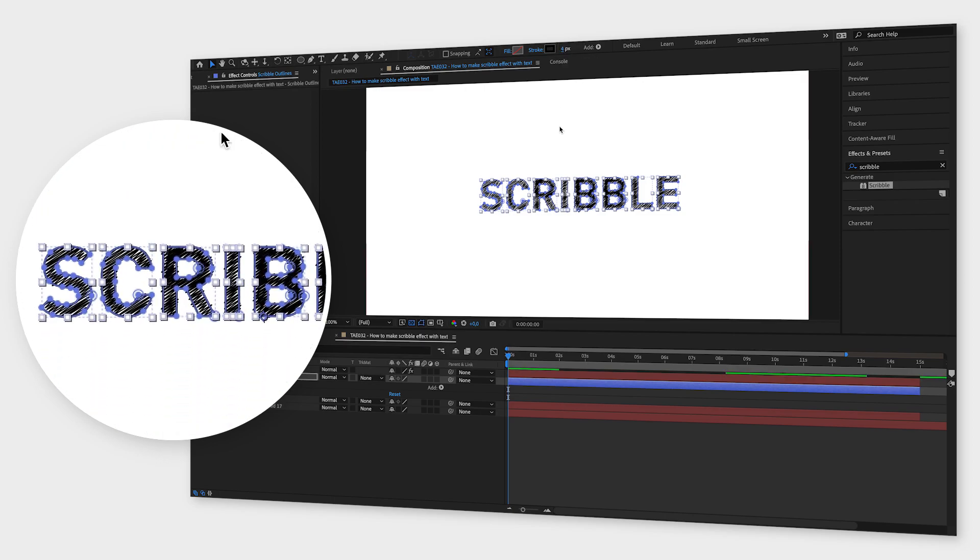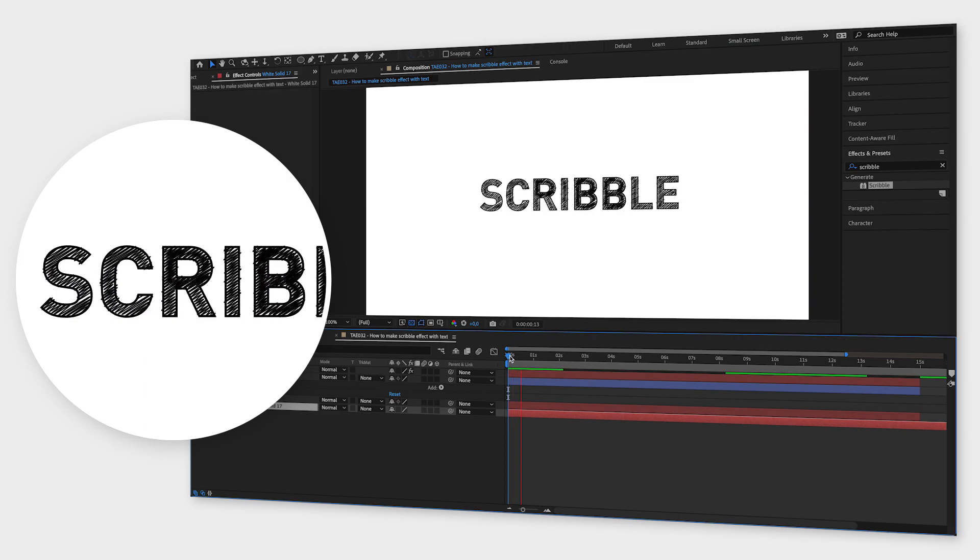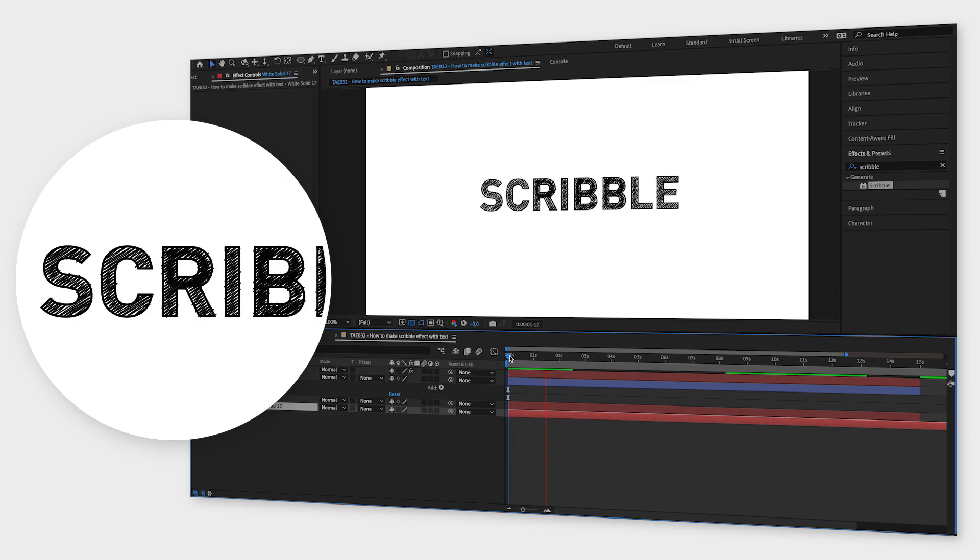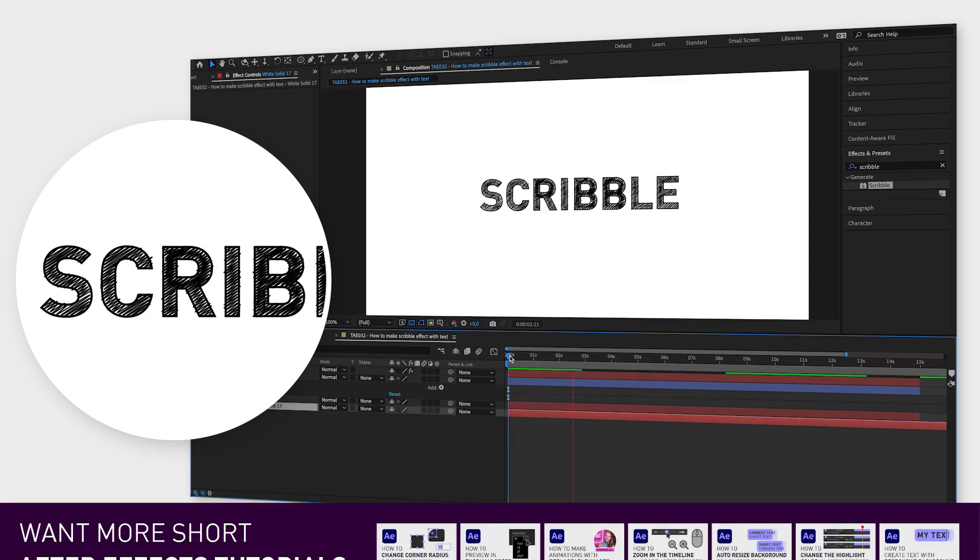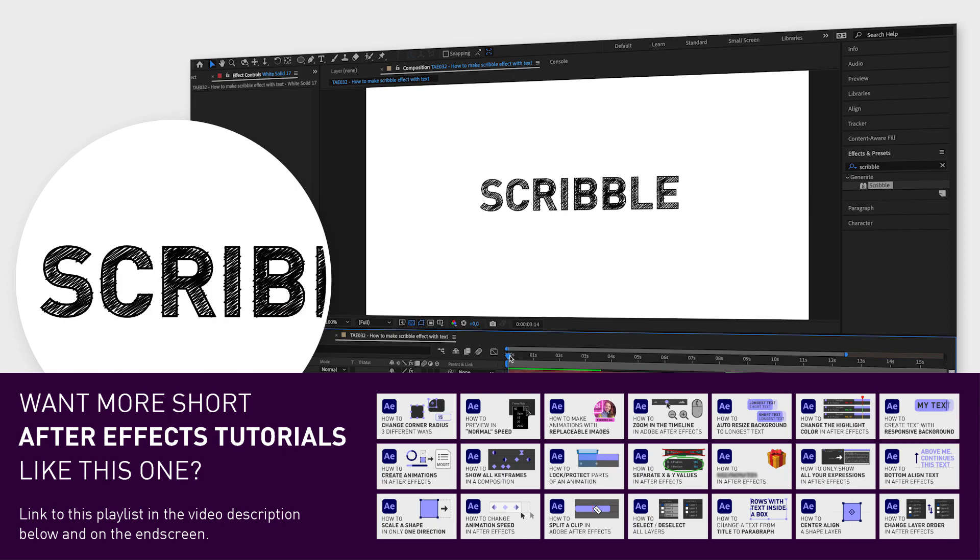I hope you liked this video and if you want to see more quick tutorials just like this one, please subscribe to the channel and hit the notification bell so you don't miss out on my next video.